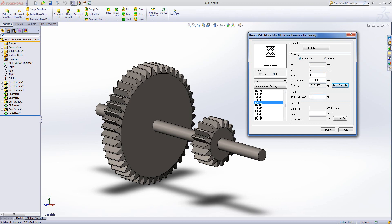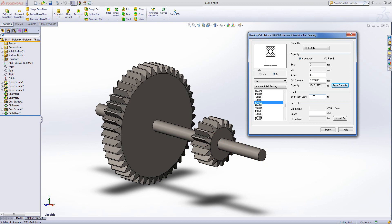We then need to put in an equivalent load. If this shaft with these spur gears on it is seeing a torque value of about 350 because they're spur gears, my equivalent load comes in at about 435. So I was going to round that up to about 450 to give myself a bit of tolerance.